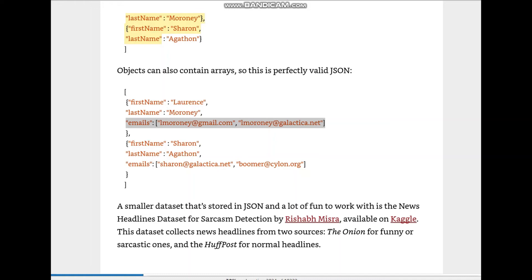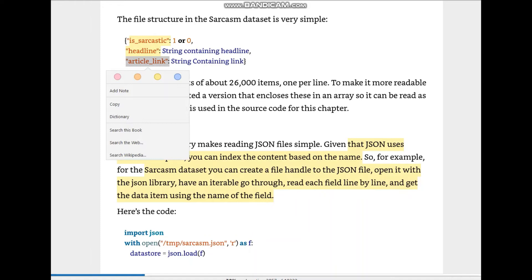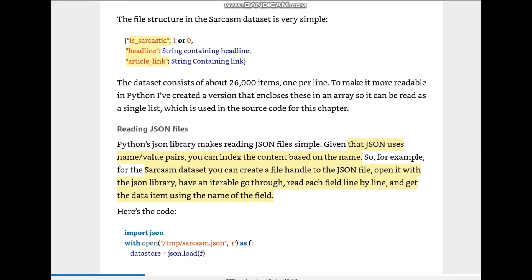JSON also supports arrays, and you can incorporate arrays into JSON objects — an array starts and ends with square brackets. You can also include arrays inside the JSON file inside a list of objects. A smaller but fun dataset stored in JSON is the News Headlines Dataset for sarcasm detection — we're going to work with this dataset now. It contains headlines, and its structure shows three fields.